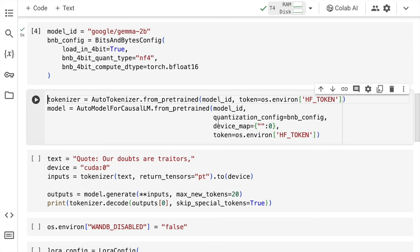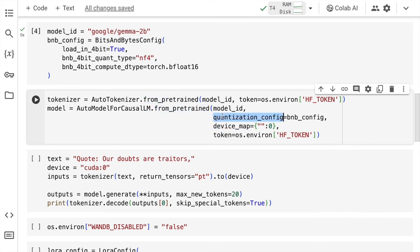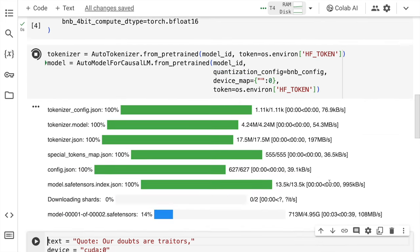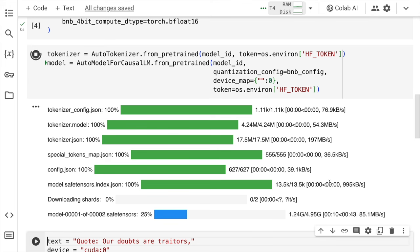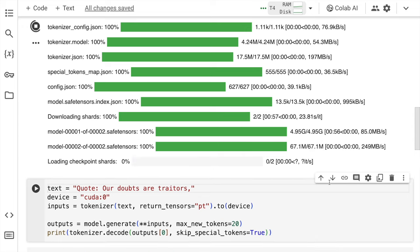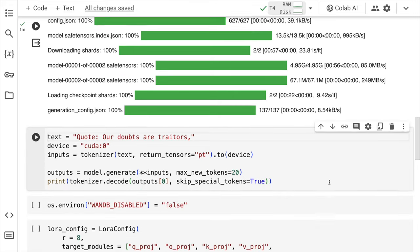Now here is the standard process of importing a hugging face model. Here you define the tokenizer and you define the model. For both the steps I've provided the model id as well as the hugging face token and I've also provided the quantization configuration that I've just defined above. With this I'll run this cell to create an instance of the tokenizer as well as the model. As you can clearly see we have started downloading the model as well. So we have the model up and running now.